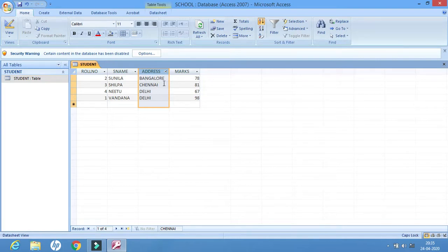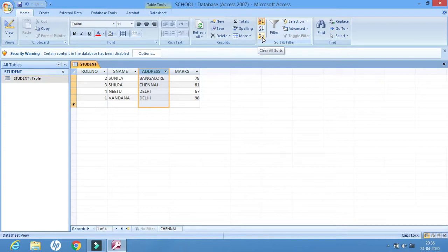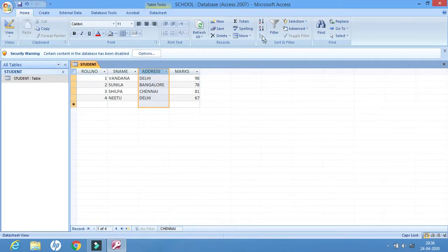If I want to remove this, I have to click on the last option — Clear All Sorts. That means whatever order I had applied to this particular column will be removed. Now I'm back to the original state again.